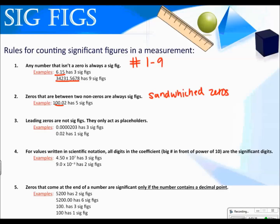Leading zeros are not significant figures — they only act as placeholders, so we don't count them. We start at the first real digit and count to the right. So two, zero, and three are significant — remember, the zero is sandwiched so it counts. This number would have three sig figs. This number would have one sig fig. Again, leading zeros don't count.